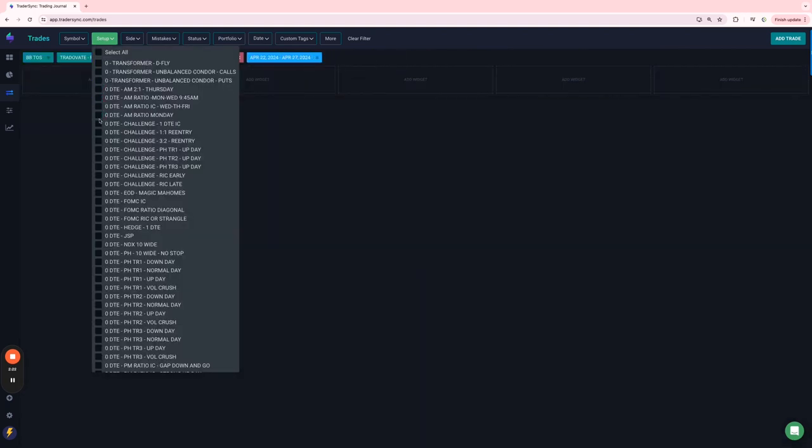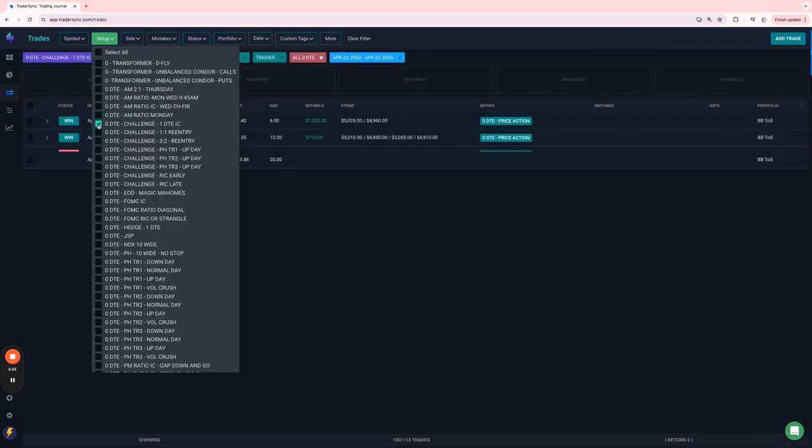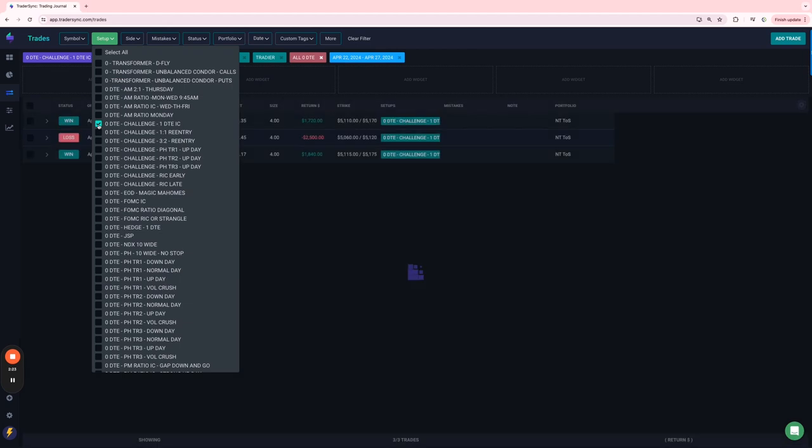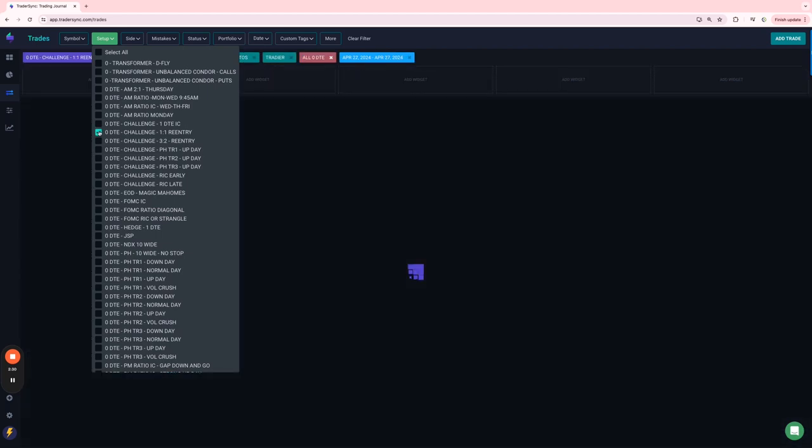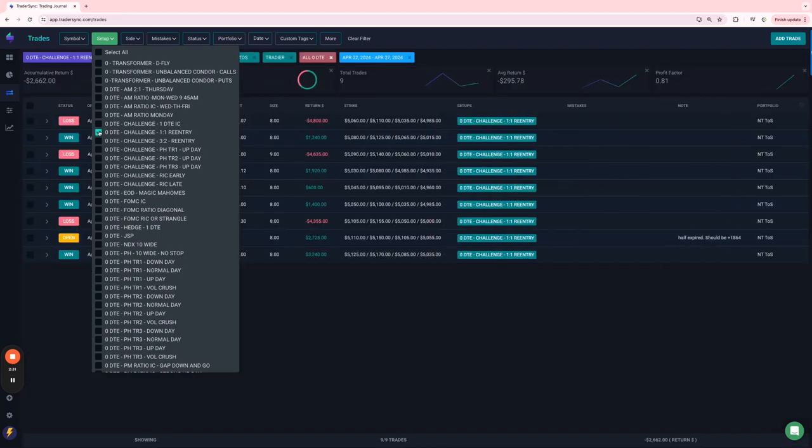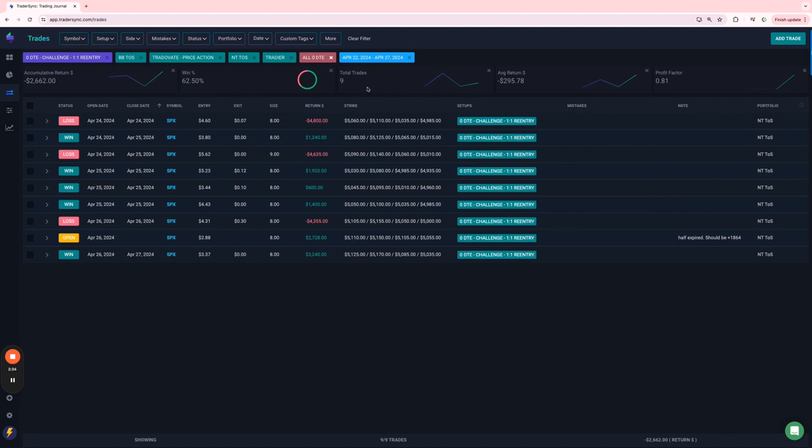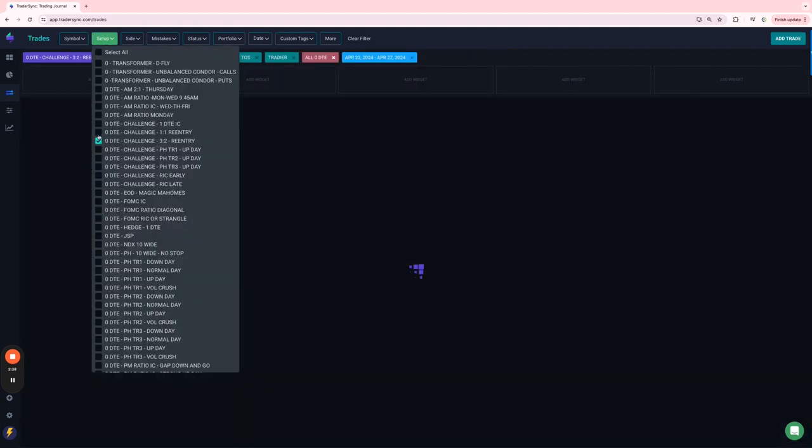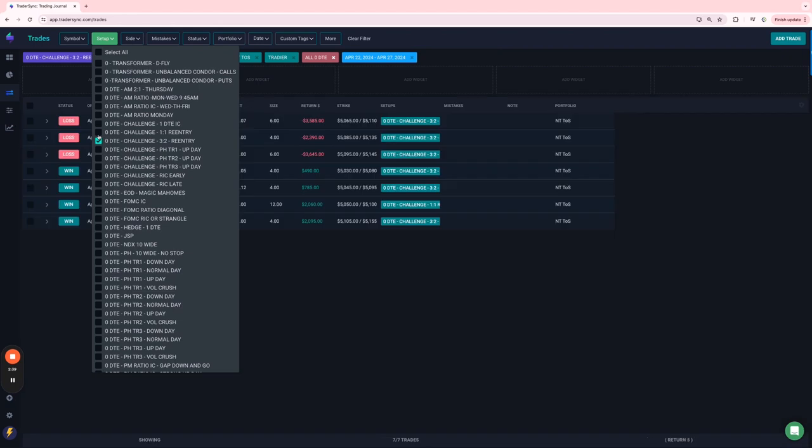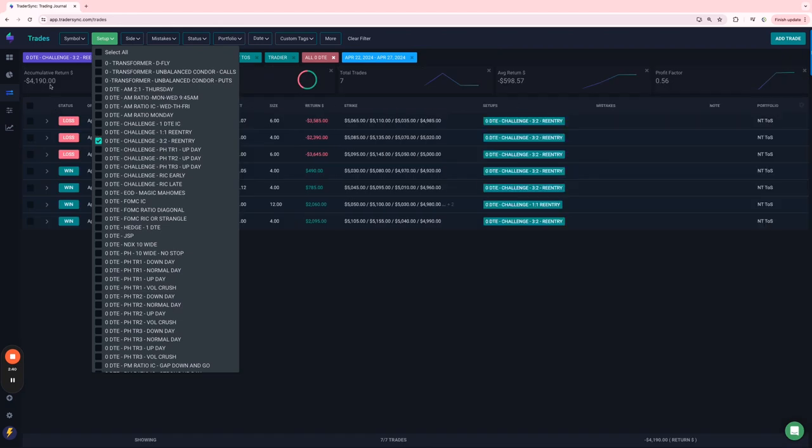On my challenge portfolio, the one DTEs, three trades, two winners, a little over $1,000 profit. On my challenge one-to-one re-entries, these were red, down about $2,600 on nine trades. My three twos on the challenge, also red, down about $4,100.